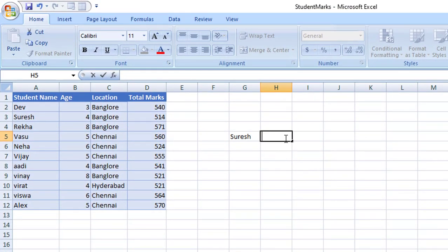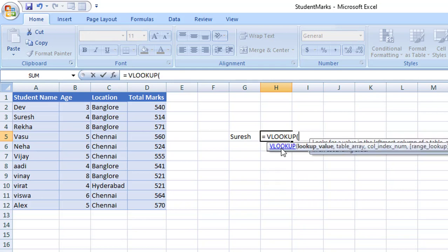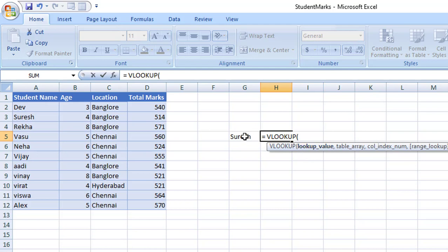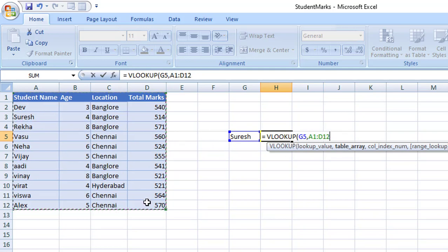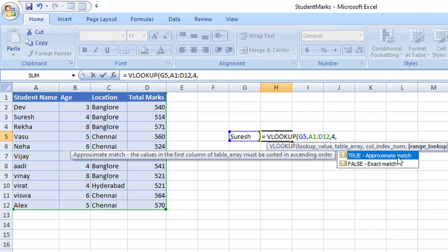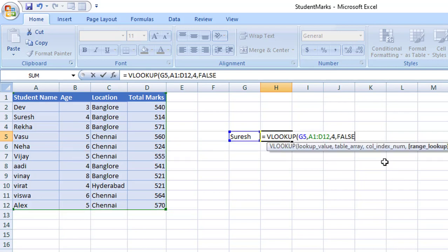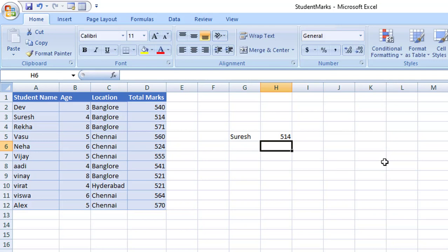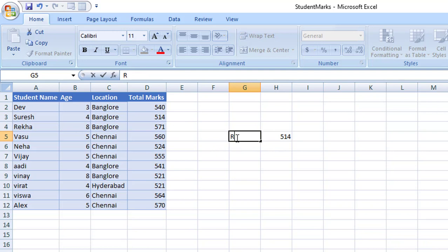Let me demonstrate using VLOOKUP. I'm entering the formula: the lookup value is the name, the table array is the entire table, and the column index — student name is 1, age is 2, location is 3, total marks is 4 — so I give it as 4 to get total marks. For the range lookup, I use false for an exact match. When I enter 'Suresh' I get 514. When I change it to 'Rekha', I get 571.